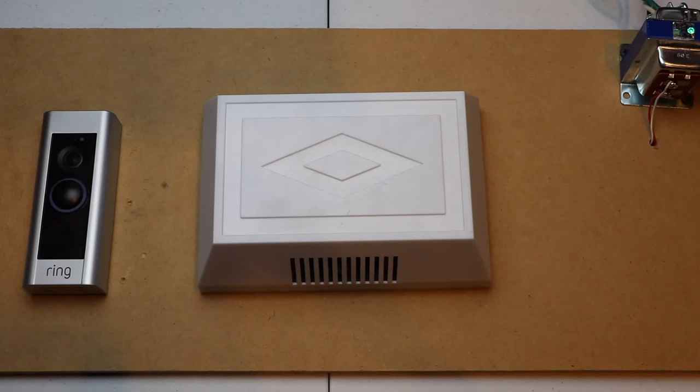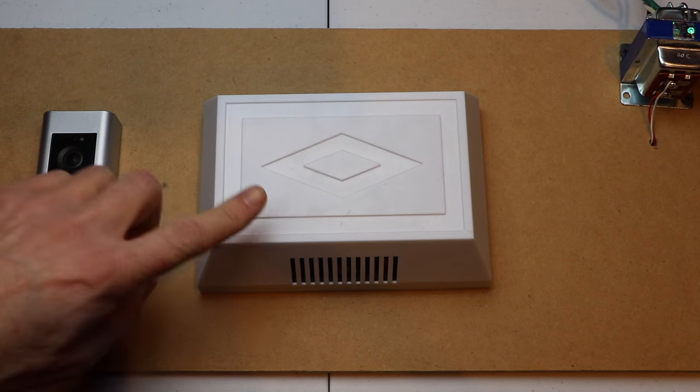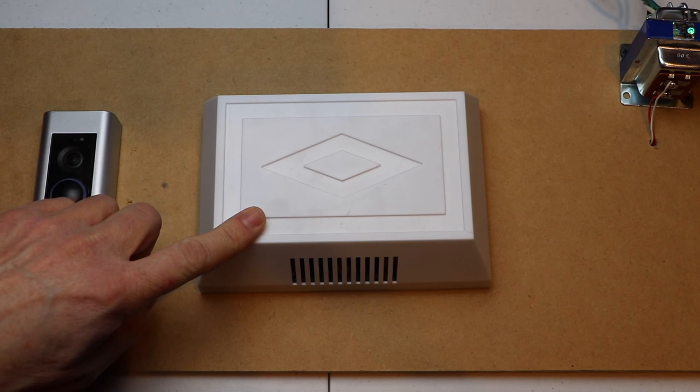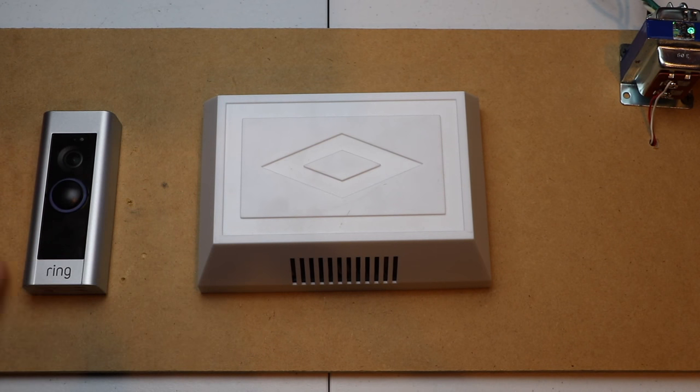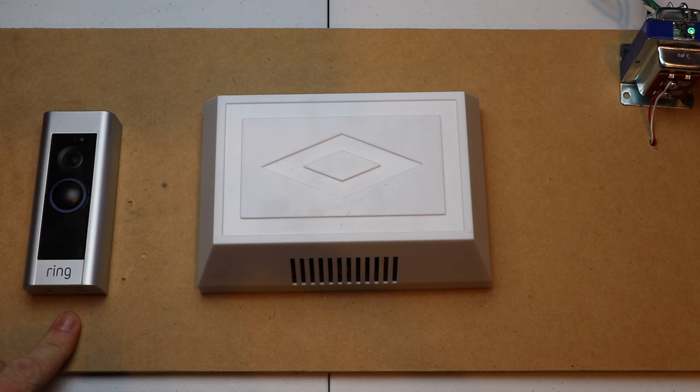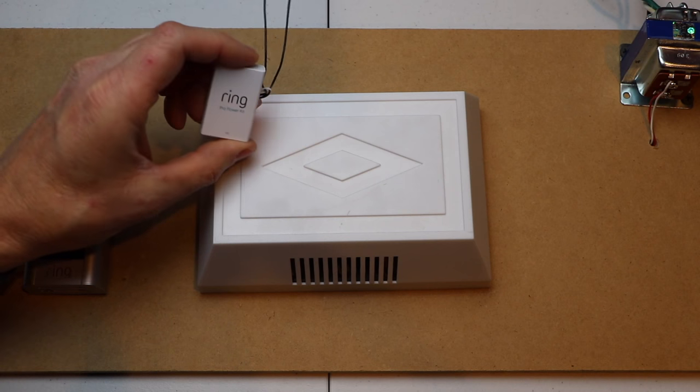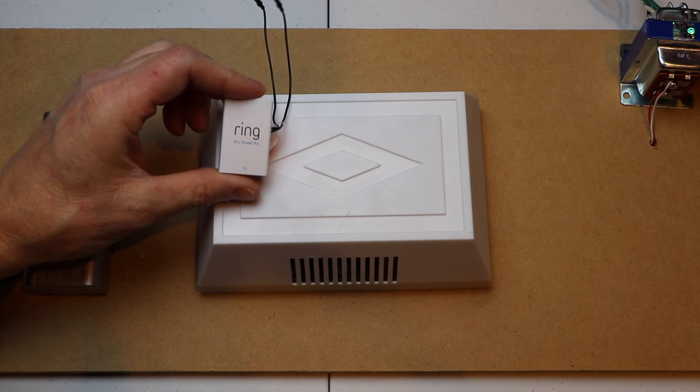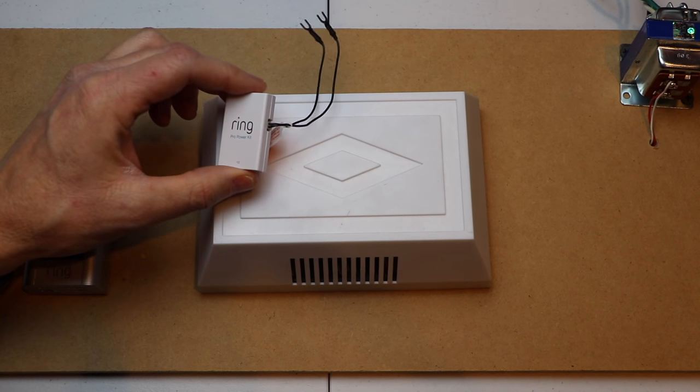Hello, this is Chad. Today I'm going to be bypassing my mechanical chime for my Ring Video Doorbell Pro. I'll be using the PowerKit version 2.